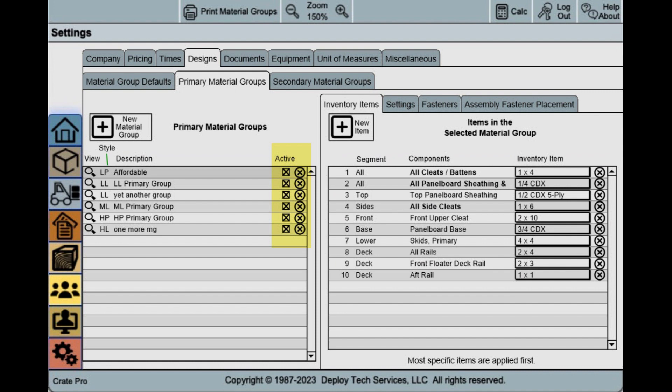Groups have statuses: active and inactive. You can also delete any group you don't expect to need again. For example, you have a six-month project for your customer.